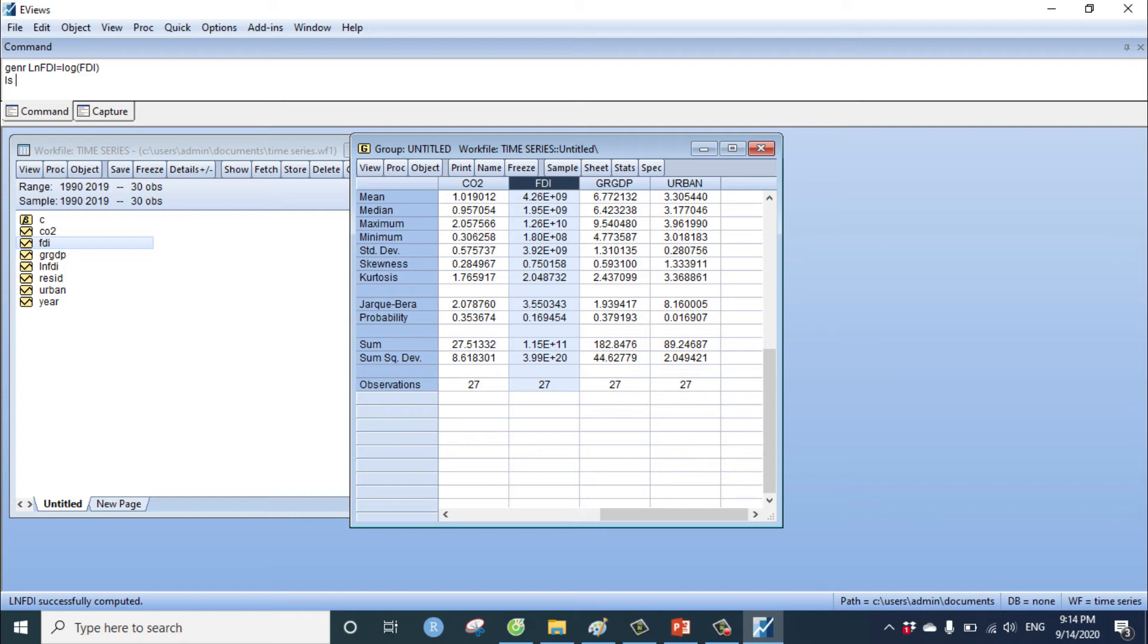For example, I choose the carbon dioxide. Independent variable, space C. C means constant.